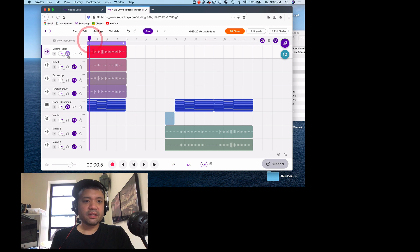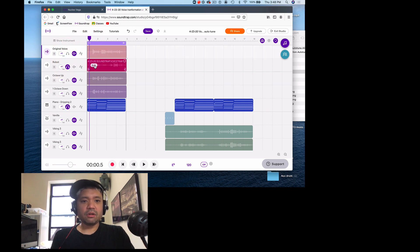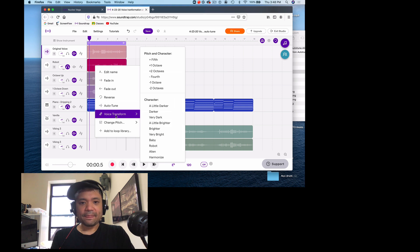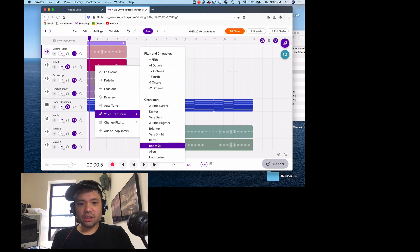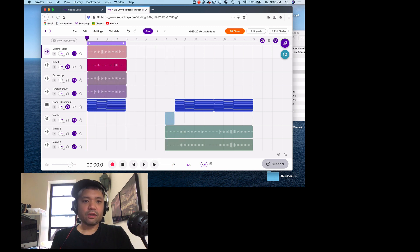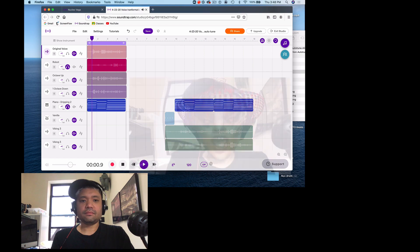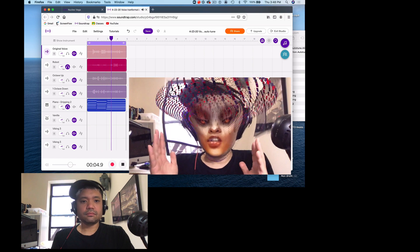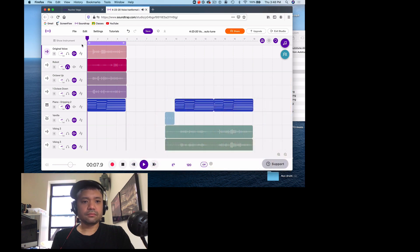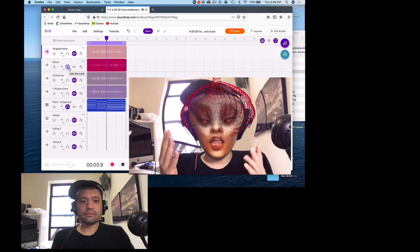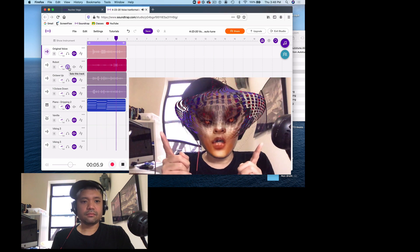Let's hear the next one. You go under Edit and if you go under Edit you can do Voice Transform. Go to Edit > Voice Transform and I switched it to Robot. If you click on Robot you get the robot voice. Here it is with Robot: 'Hey, welcome to today's lesson. Today we're going to talk about voice transformation and autotune. I really hope you enjoy this lesson.'